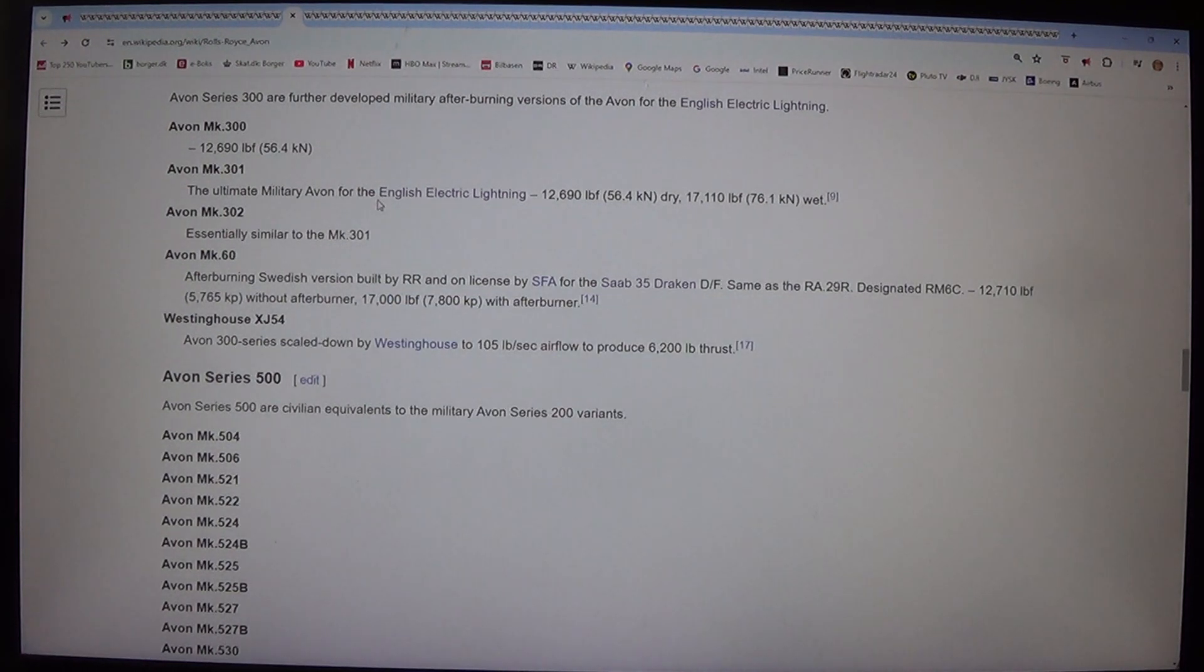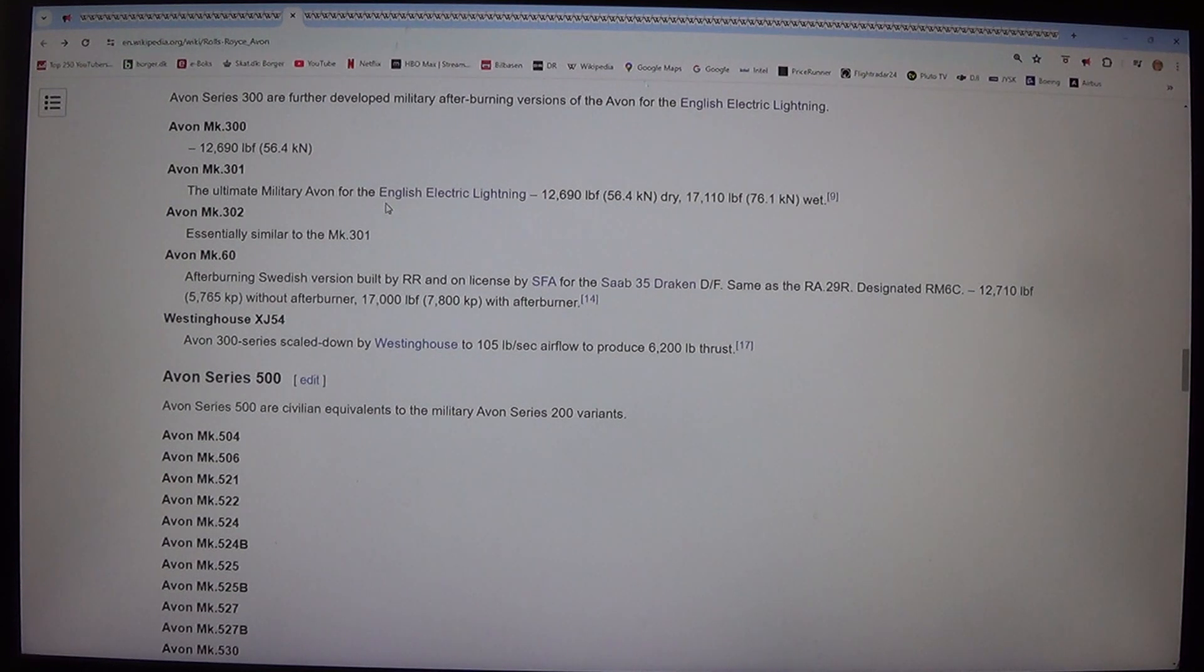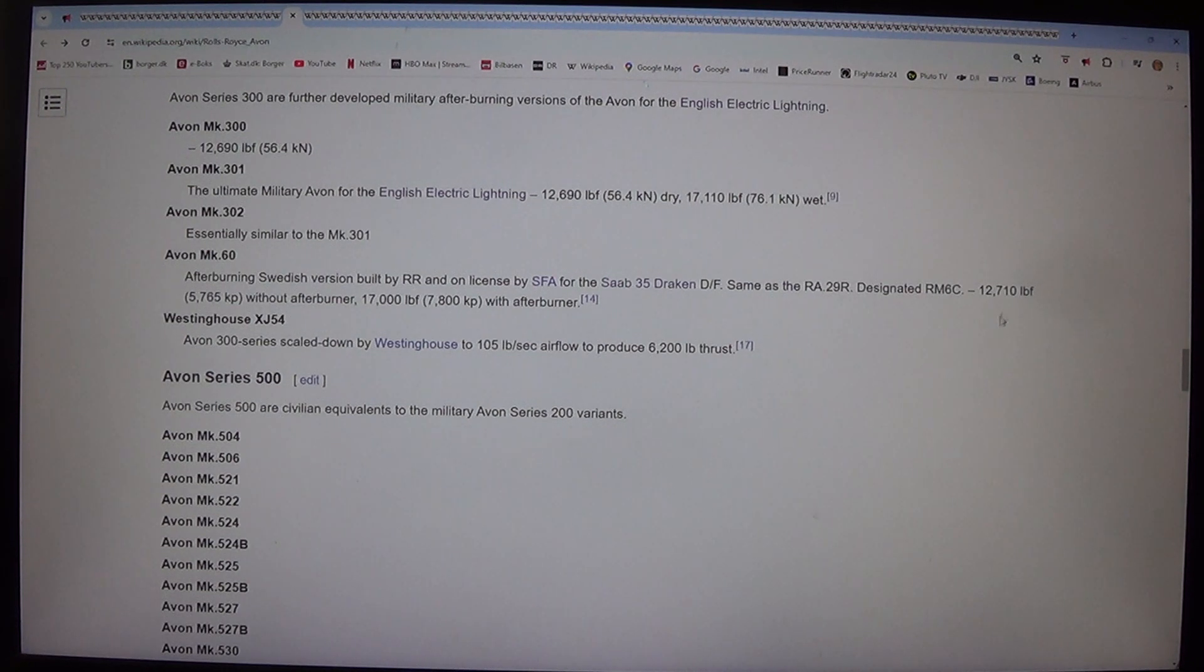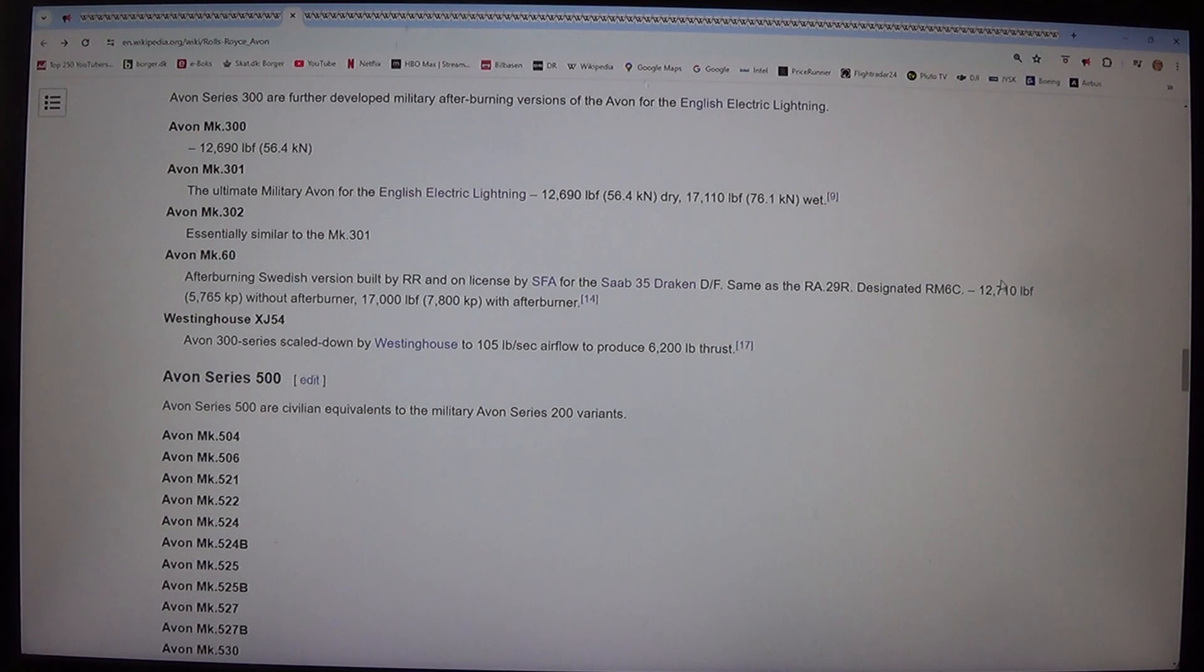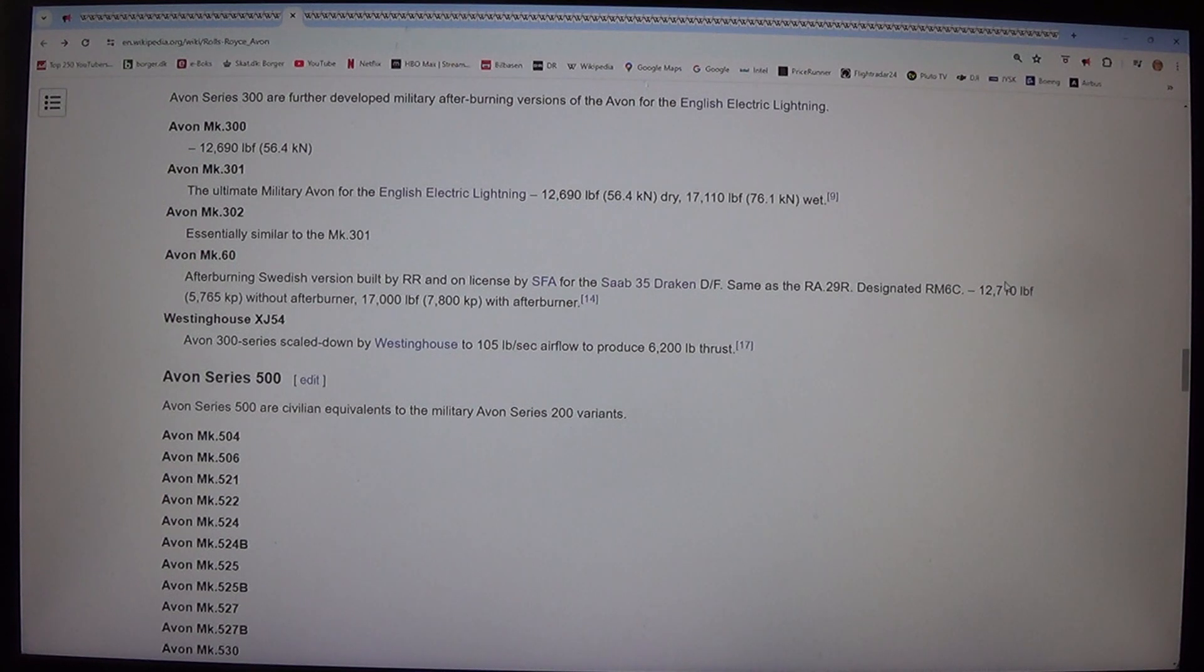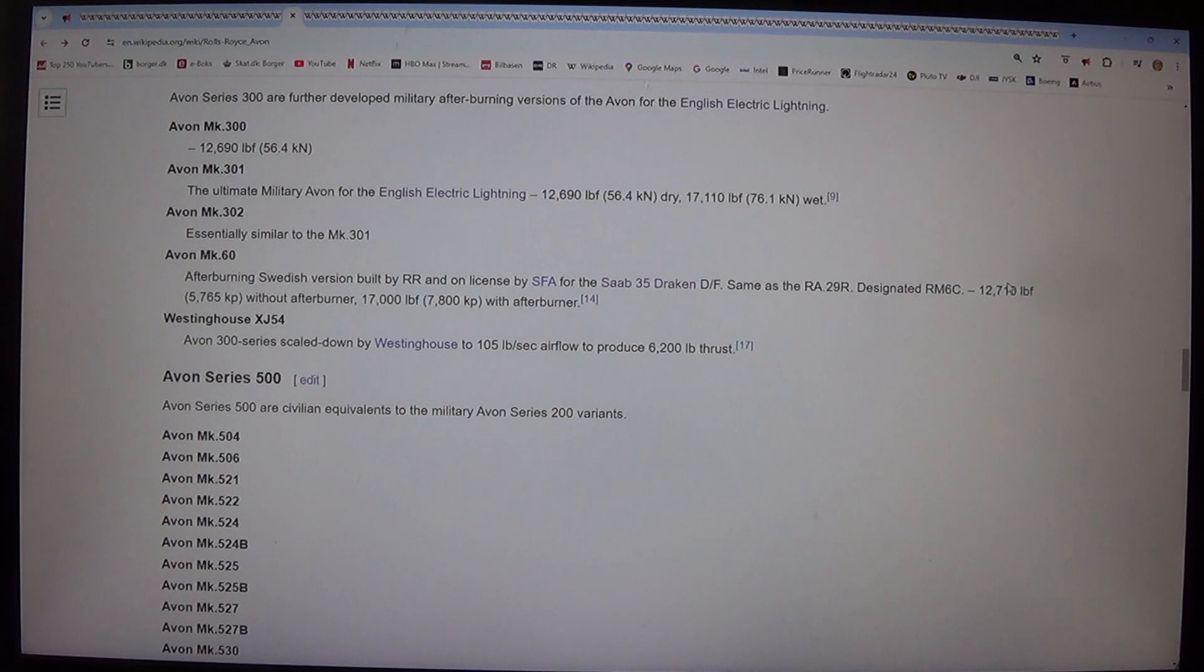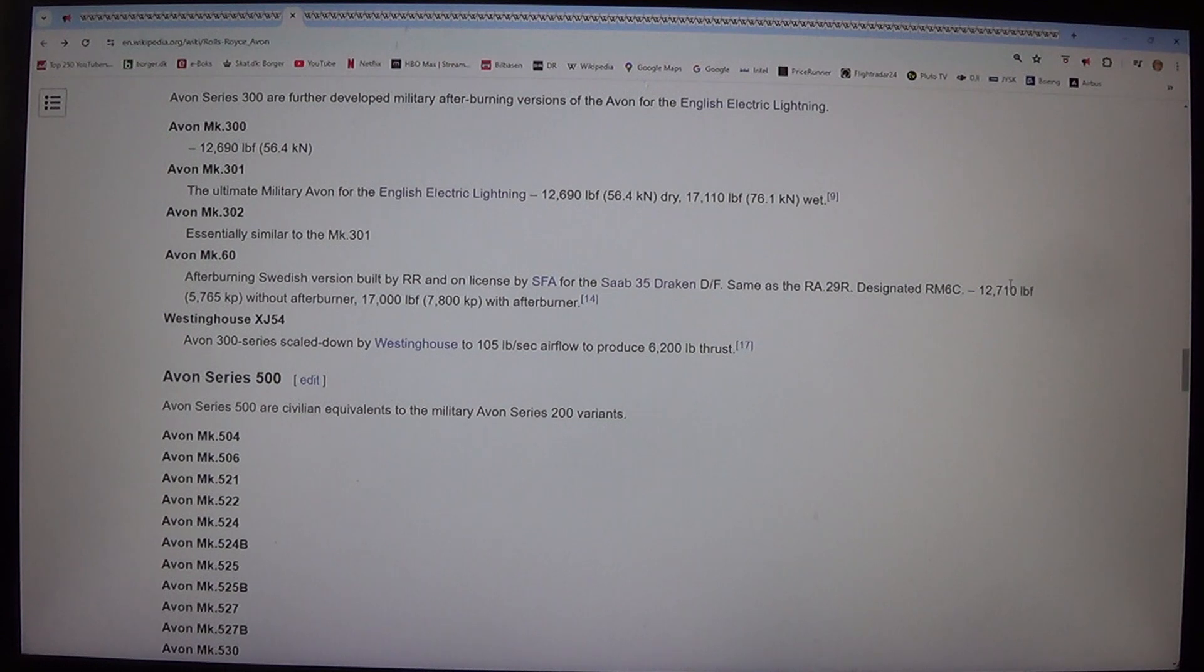Avon Mk.60: Afterburning Swedish version built by RR and under license by SFA for the Saab 35 Draken D/F, same as the RA.29R, designated RM6C, 12,710 lbf, 5,765 kp without afterburner, 17,000 lbf, 7,800 kp with afterburner. Westinghouse XJ-54: Avon 300 series scaled down by Westinghouse to 105 pound/sec airflow to produce 6,200 pound thrust.